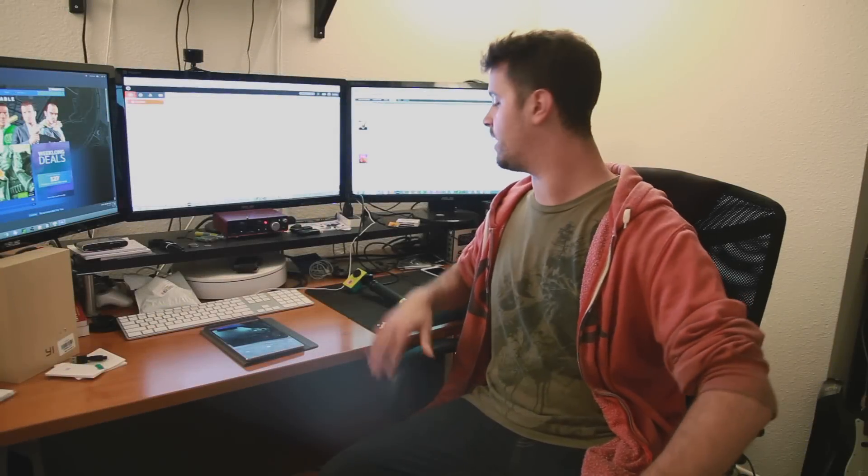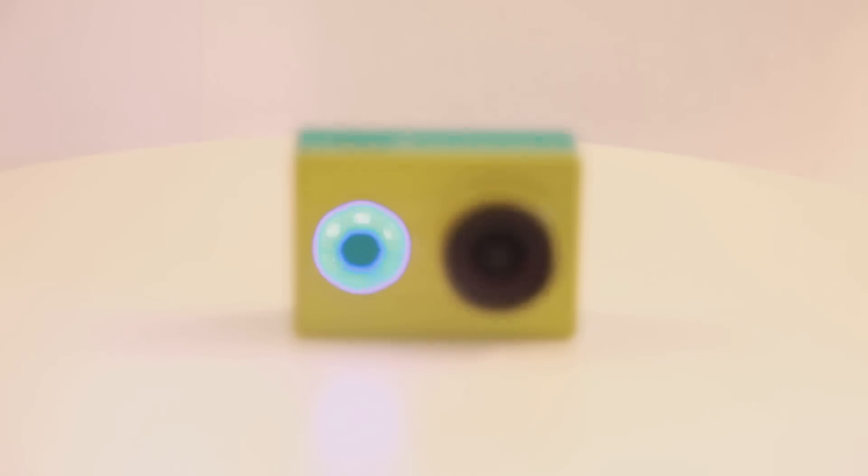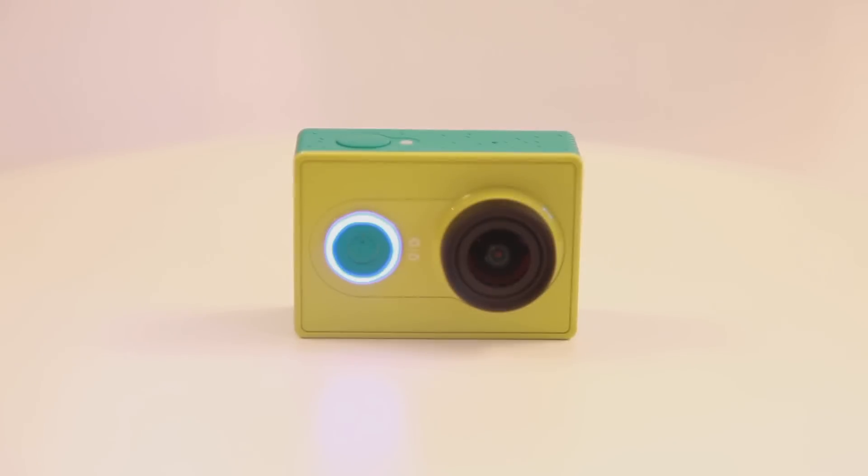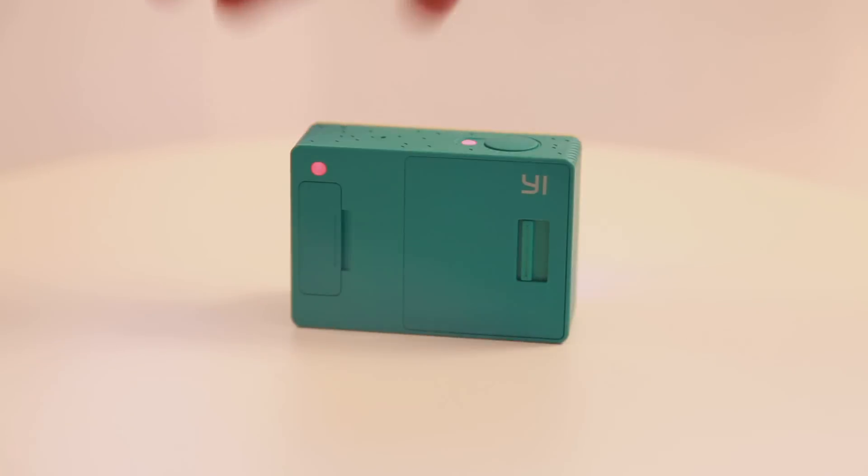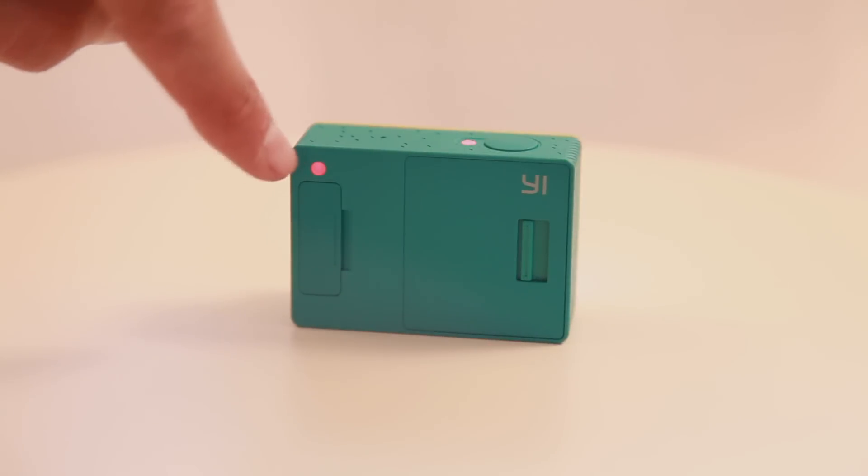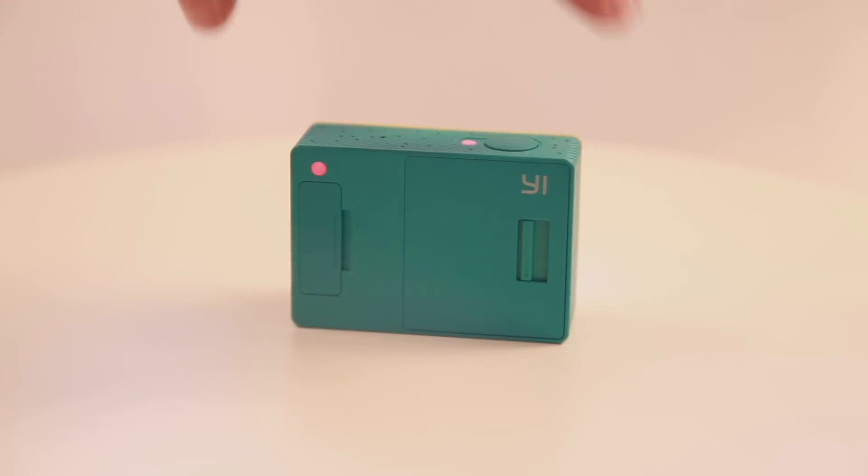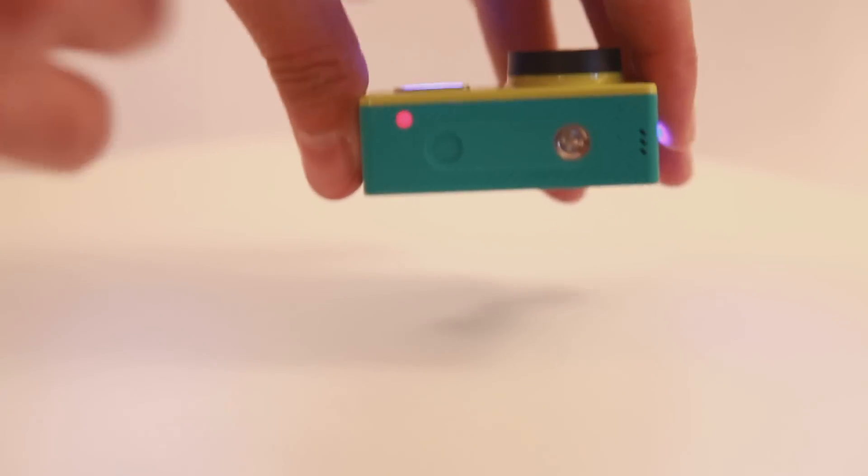What's up everyone, my name is Mark Hawk and today we're going to take an early look at the Xiaomi Yi. It's a Chinese based action camera that everybody's been talking about because it uses a lot of higher-end parts but has a very low-end price.